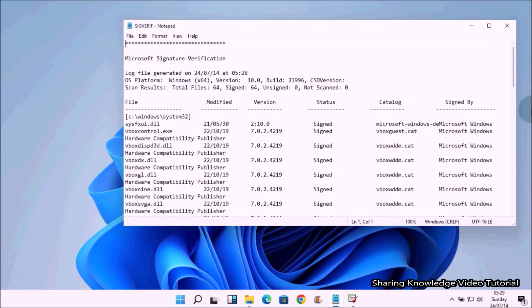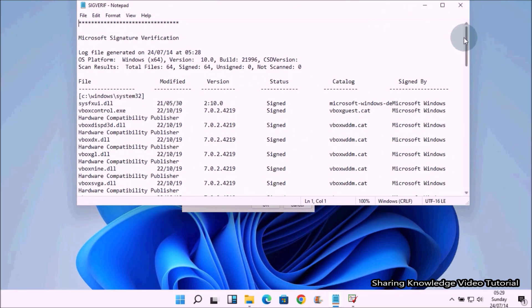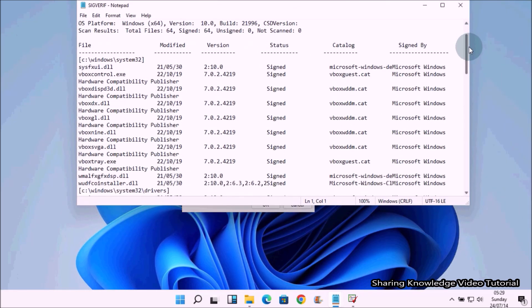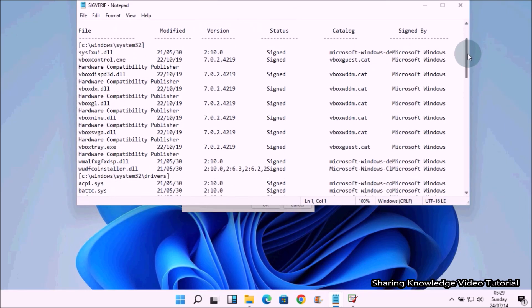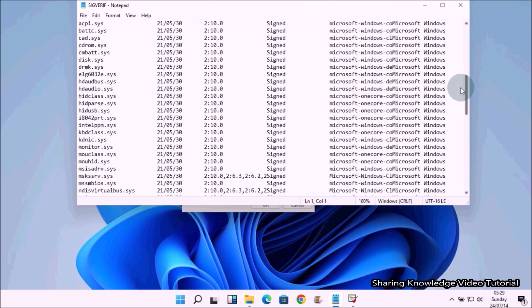As you can see in the log file, all signed and unsigned system files and drivers are displayed in the results with its file name, full folder path, modified file type, and version details.